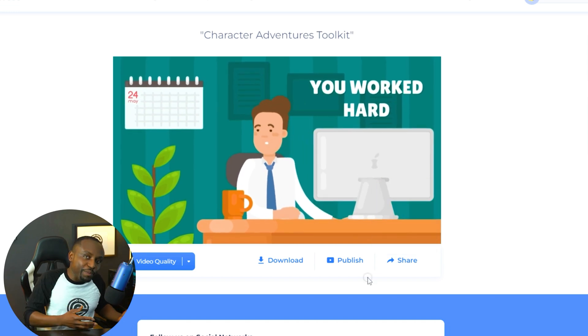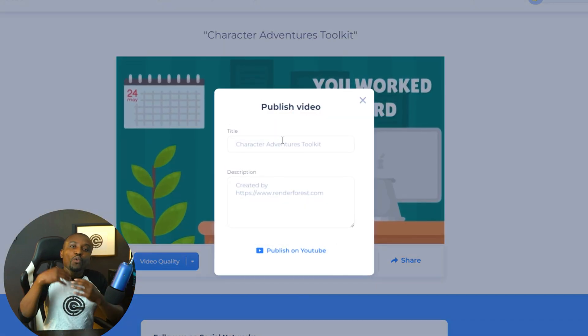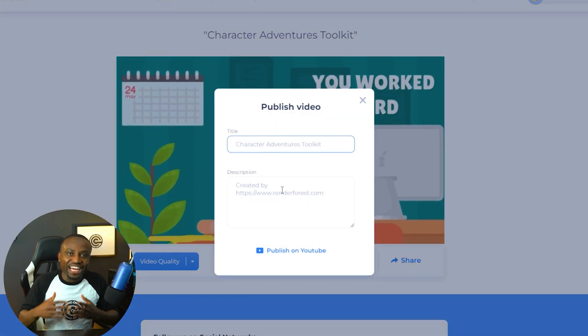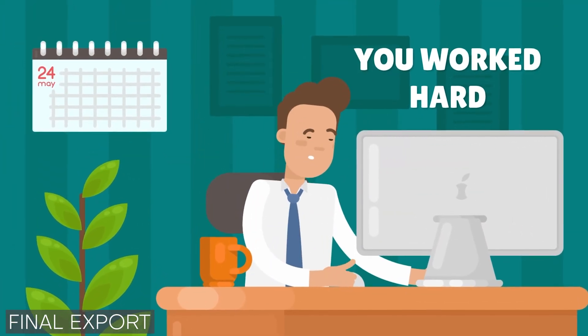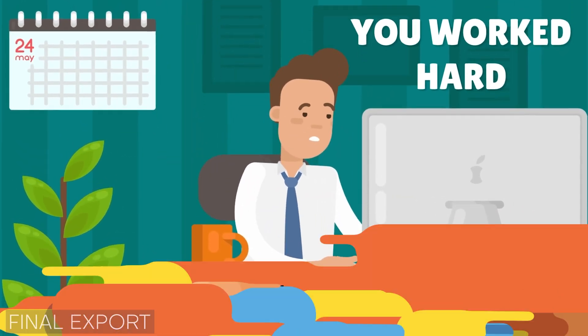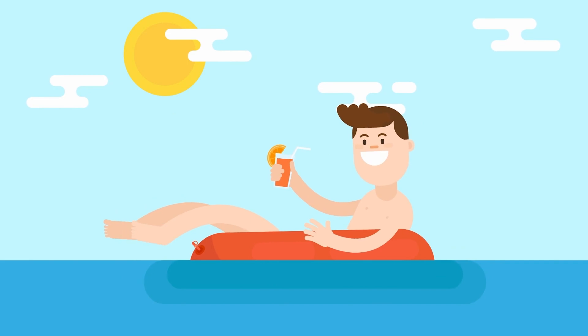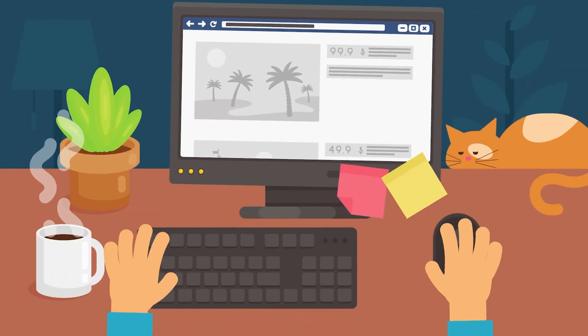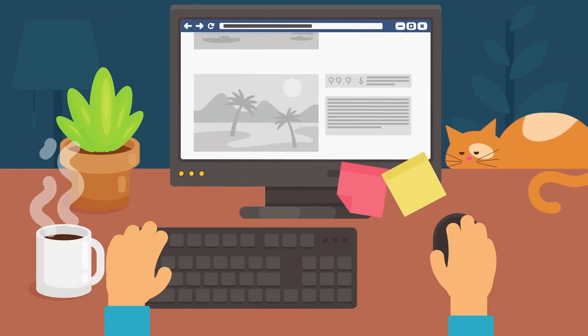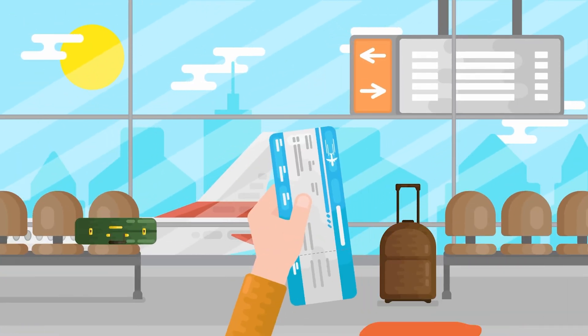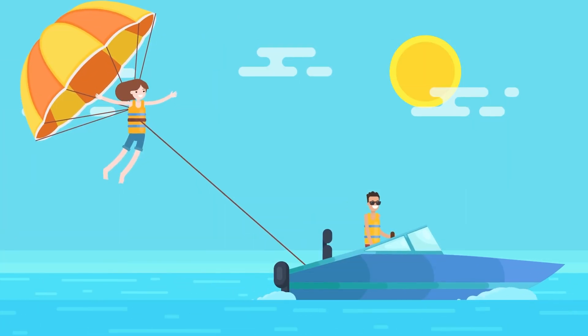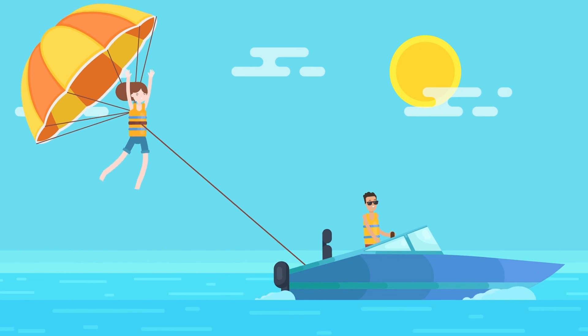You've worked hard all year and deserve some rest and relaxation. Let us plan your next vacation so you can get to doing the fun things that you love. Contact us today.